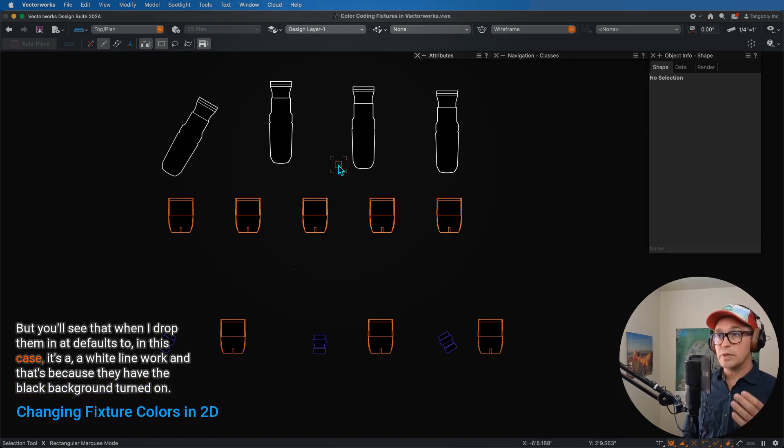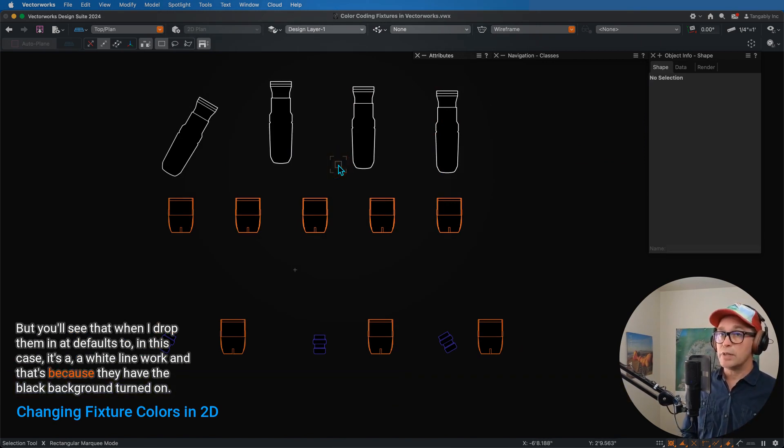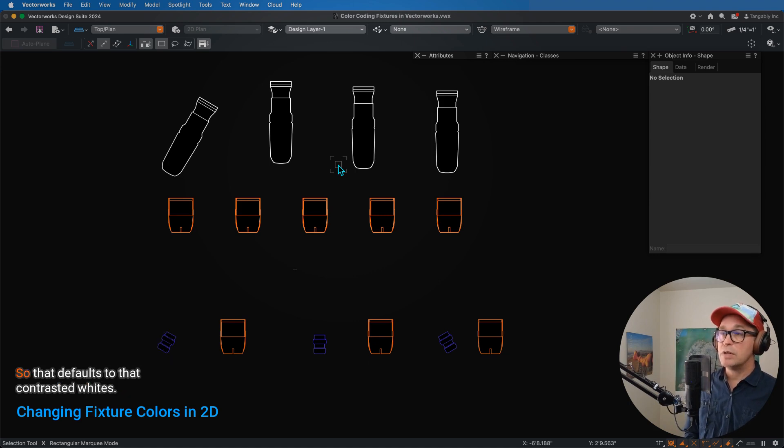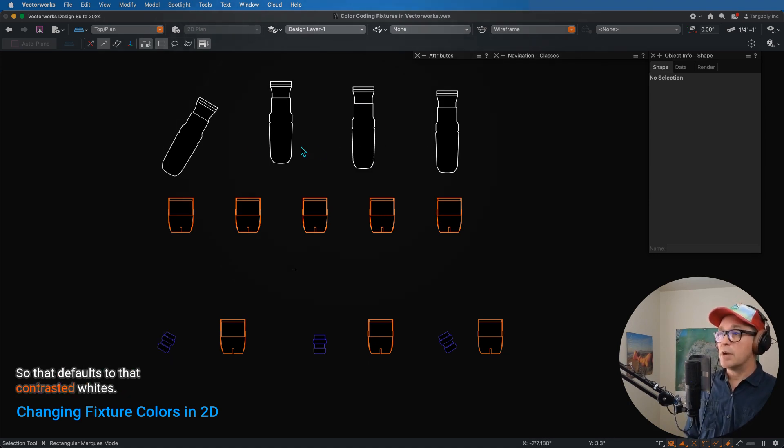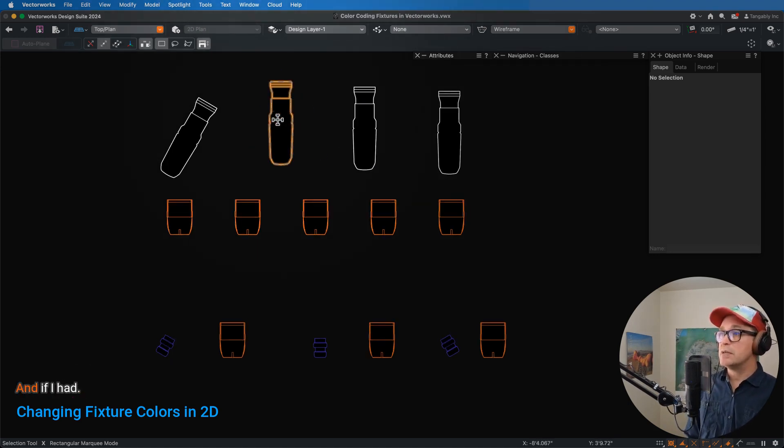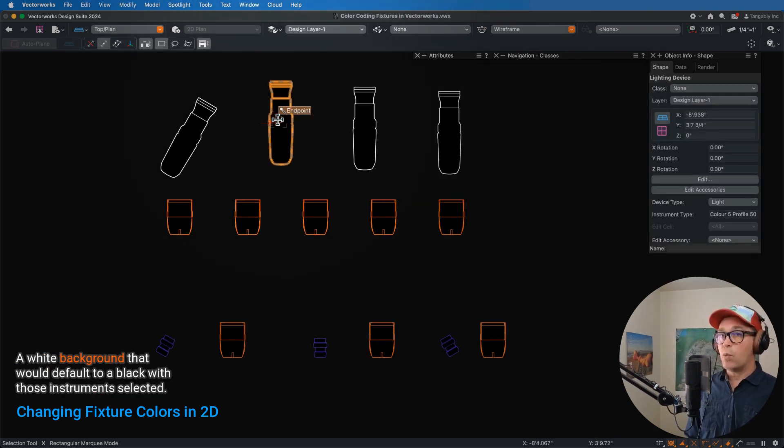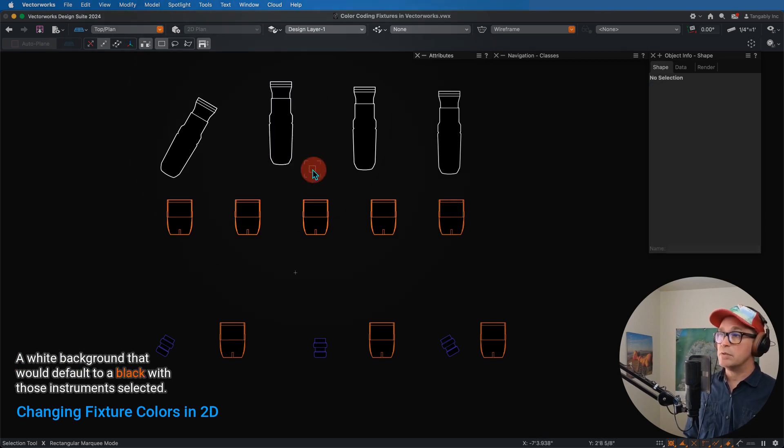But you'll see that when I drop them in, it defaults to, in this case, it's a white linework, and that's because I have the black background turned on, so it defaults to that contrasted white, and if I had a white background, that would default to black.